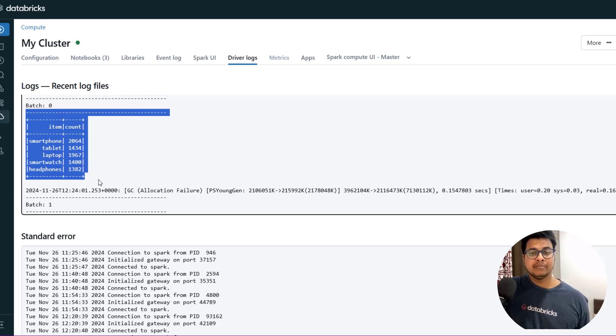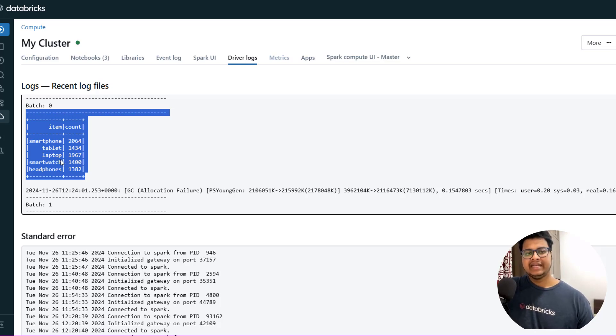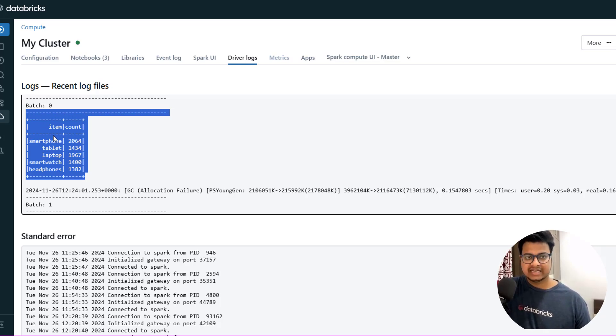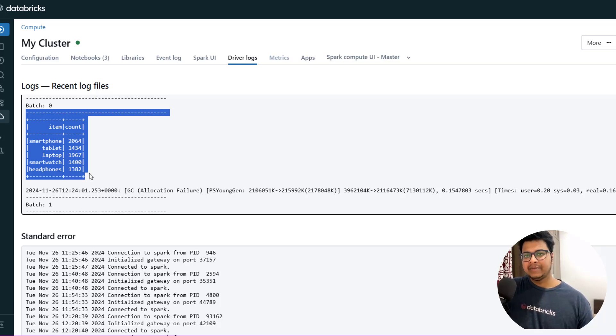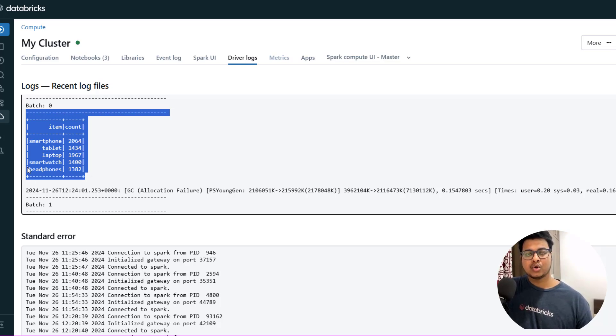You might need that in some business use case, but what it does is it needs to store the data - it needs to store the previous batch state somewhere. This is where a state store is getting used. I'll be explaining about this in more details in our upcoming video.